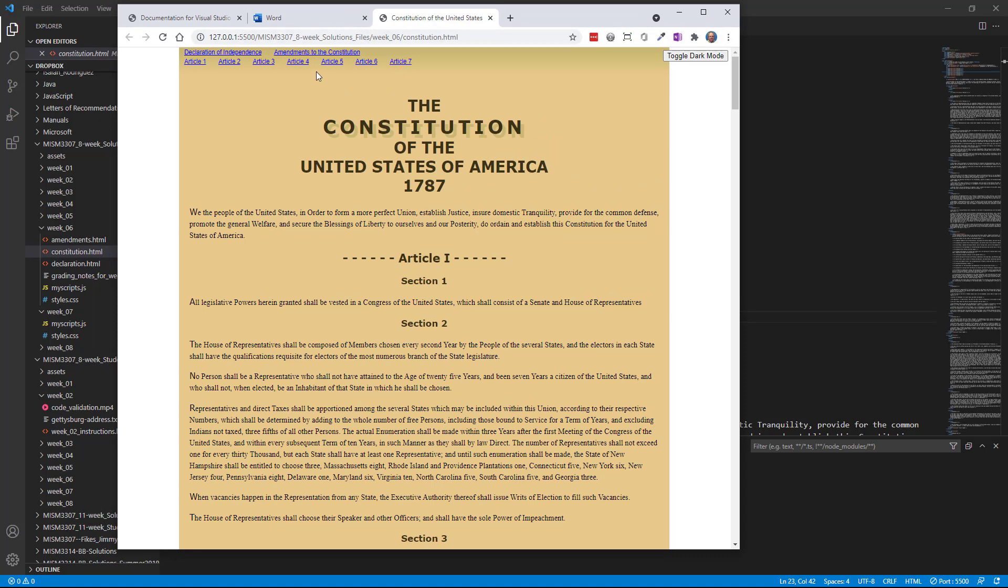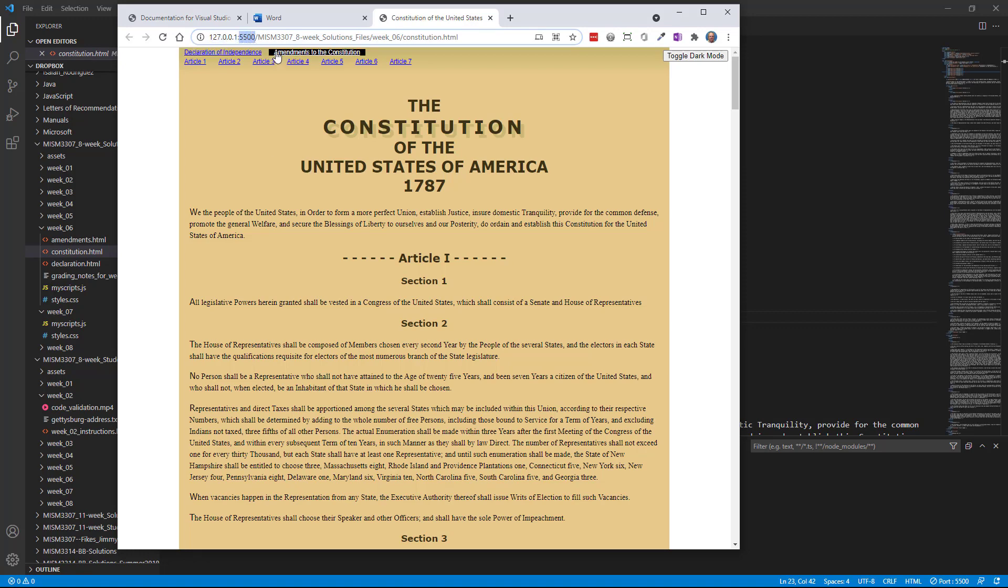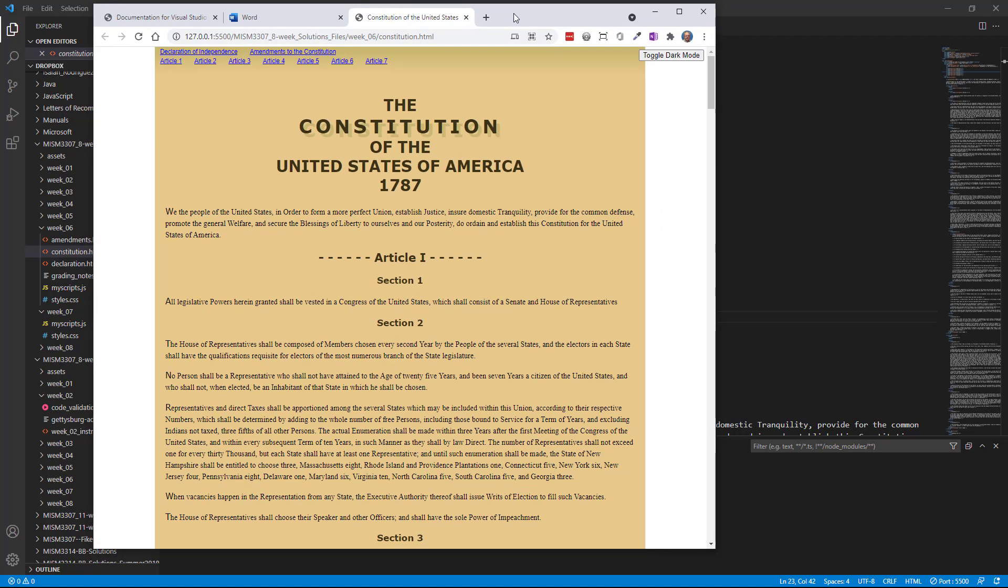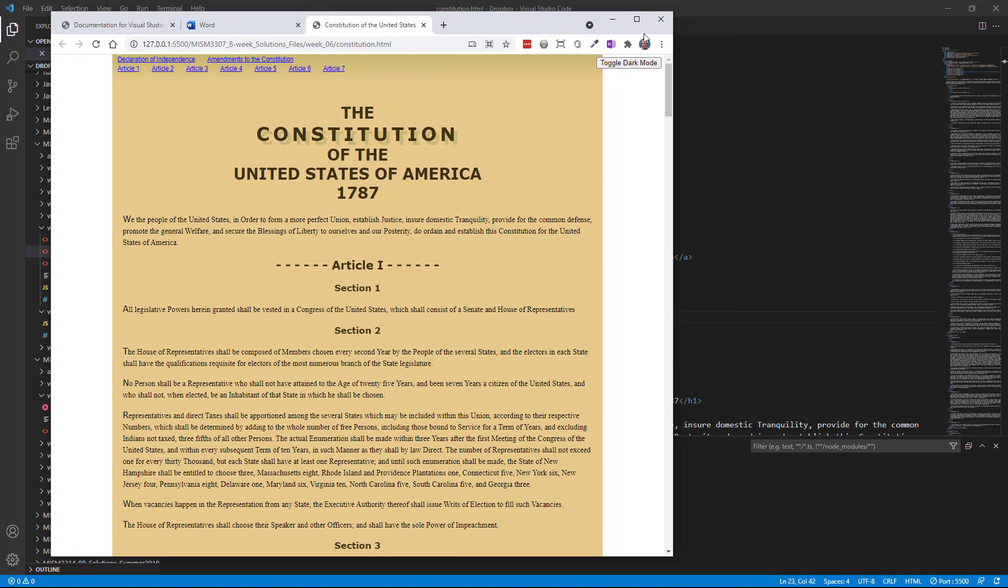You'll see up here at the top the web address, 127.0.0.1. That is simply a reference to the fact that the page that you're seeing is on your own local computer using port 5500. And then you'll see here the title and folder, the path location of that file. So this is something that you'll want to keep open so that you can see what the work you're going to be doing will look like in the browser.